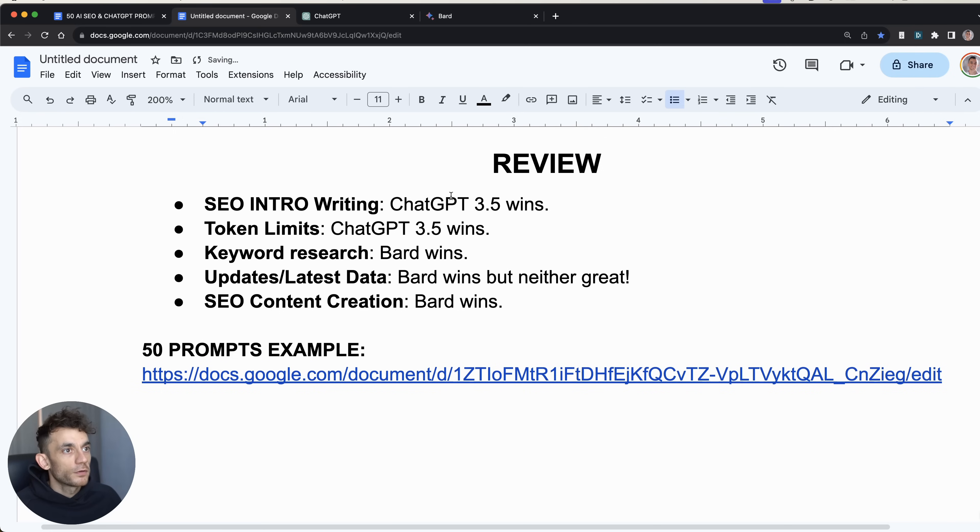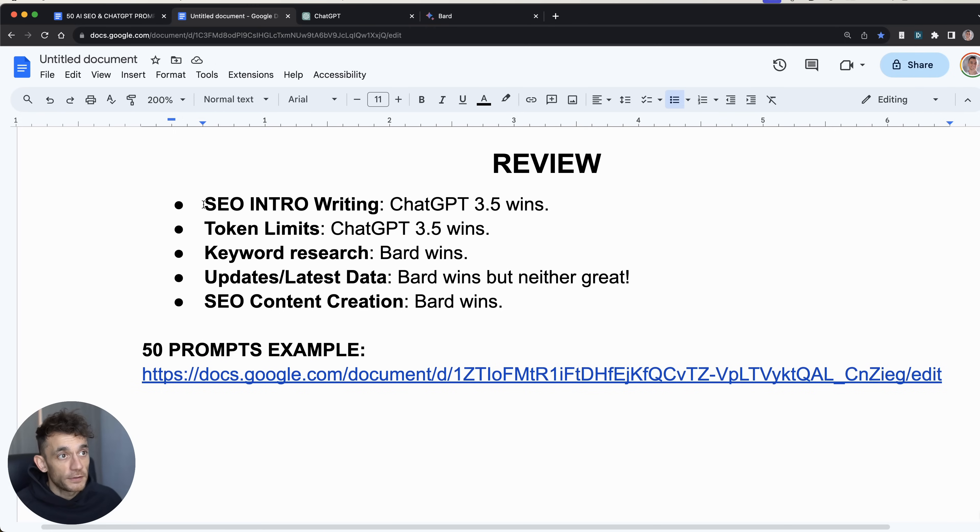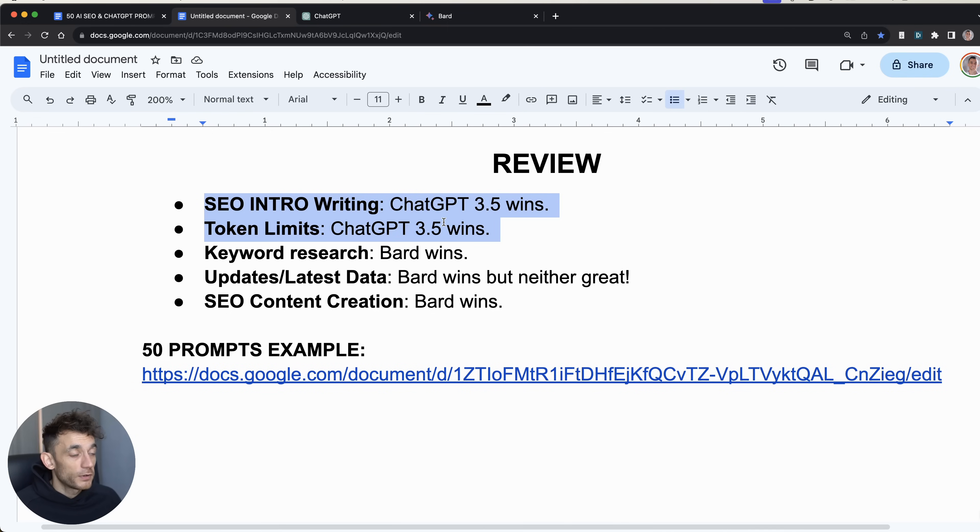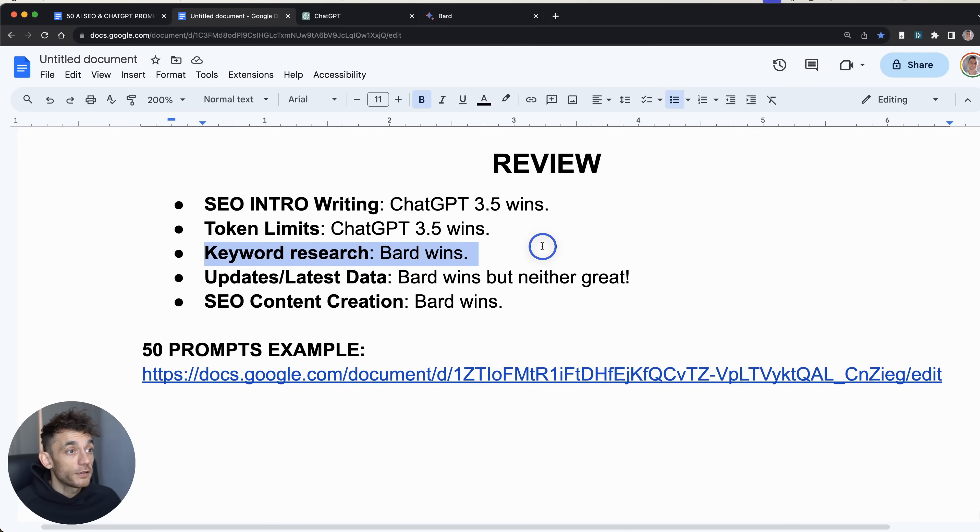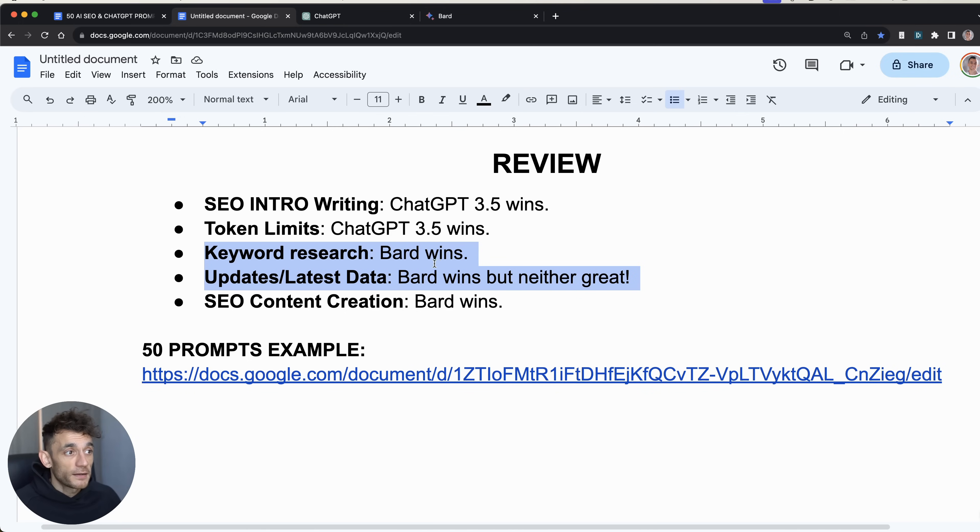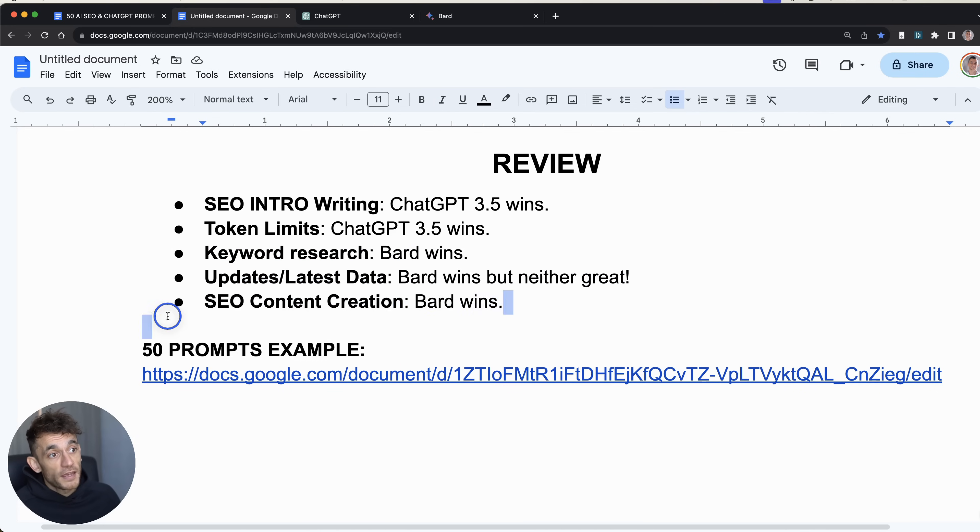So overall, is Gemini Pro better versus ChatGPT? Well, I would say for intro writing, no. For token limits, no. ChatGPT is normally going to be able to handle more context. But for SEO keyword research, Bard wins. For updates on the latest data, neither of them are perfect, but Bard is still winning. And then finally, for SEO content creation, which is probably the main thing, Bard is winning by a long way.